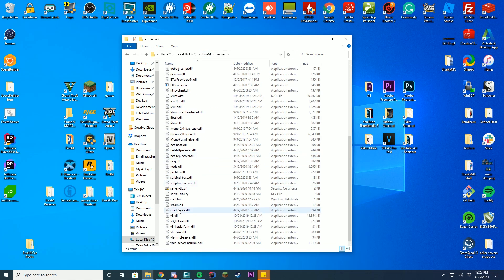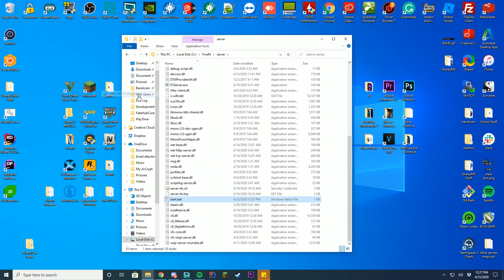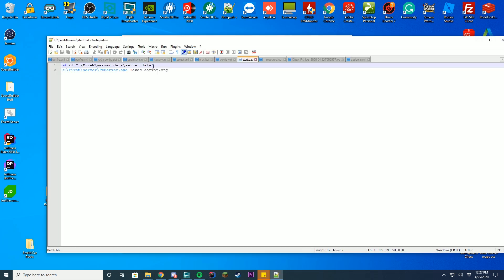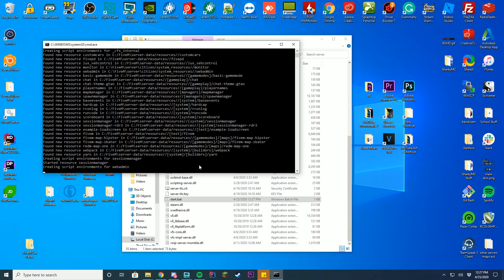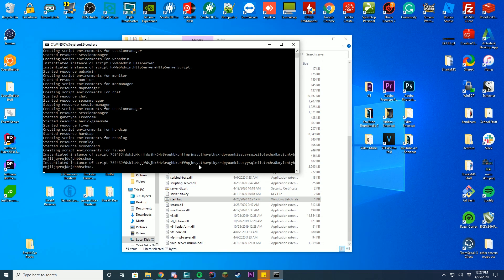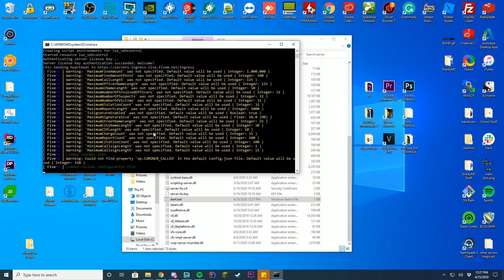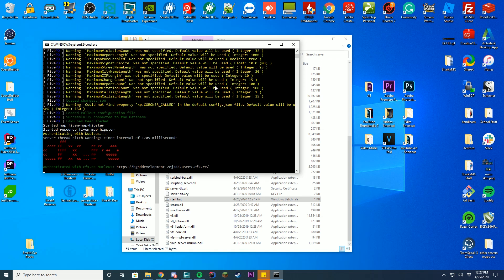Go to 5M, go back to your server file, go to your start.bat, right click, press edit with Notepad++. Just delete this extra server.data reference, save your file, go ahead and start up your server, and you'll see that it will load in exactly how it should be. There you go — it's actually loaded in.